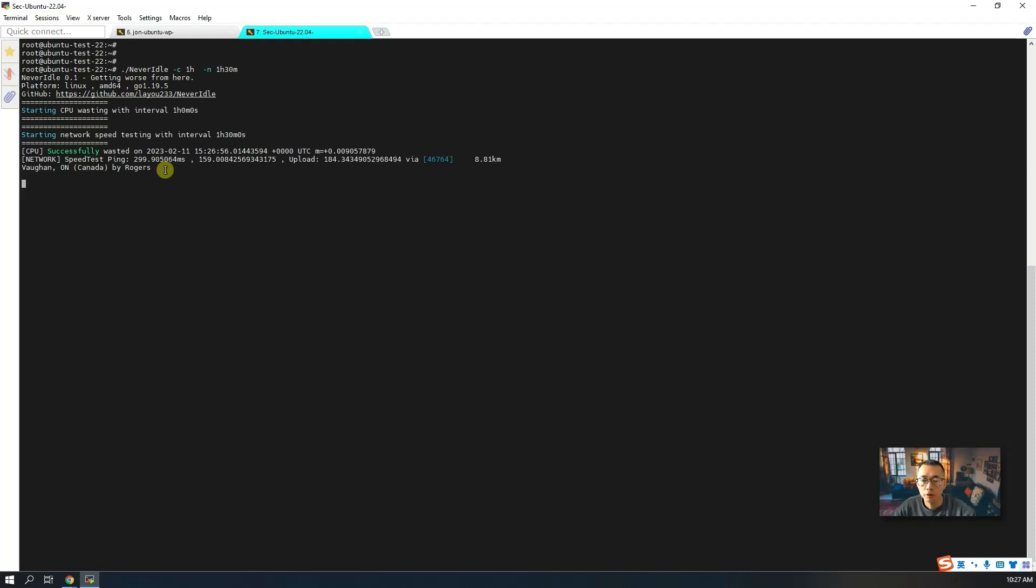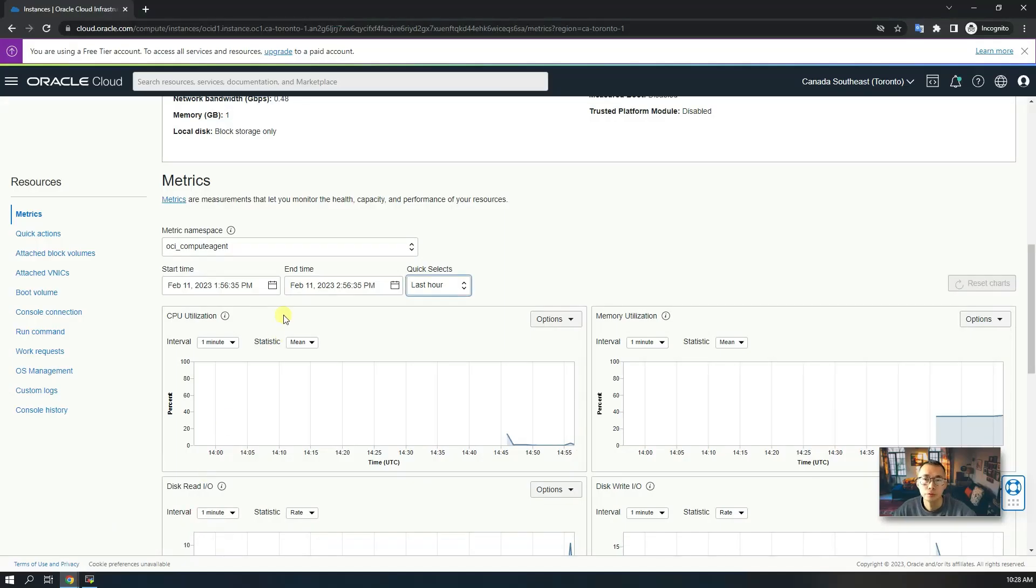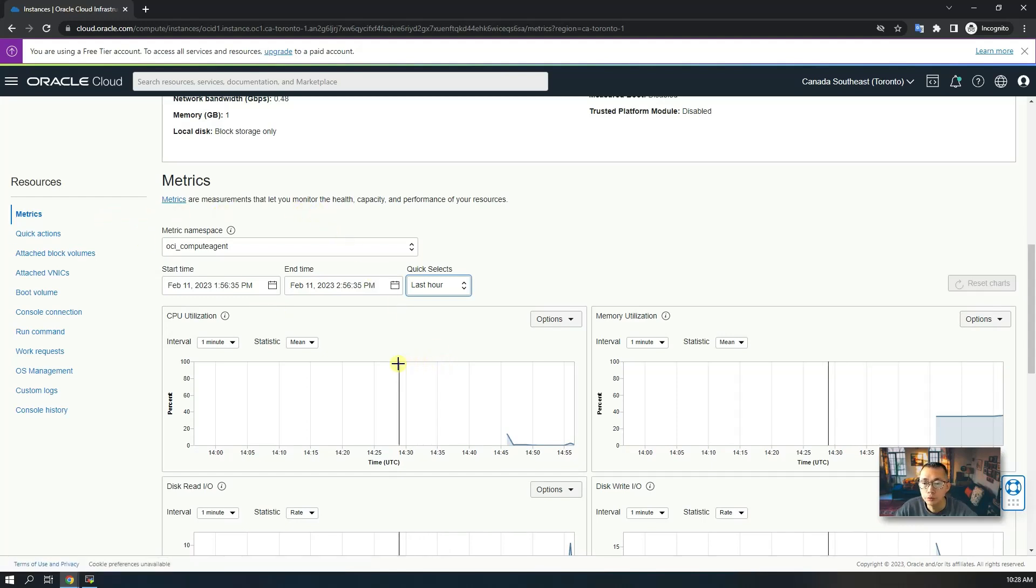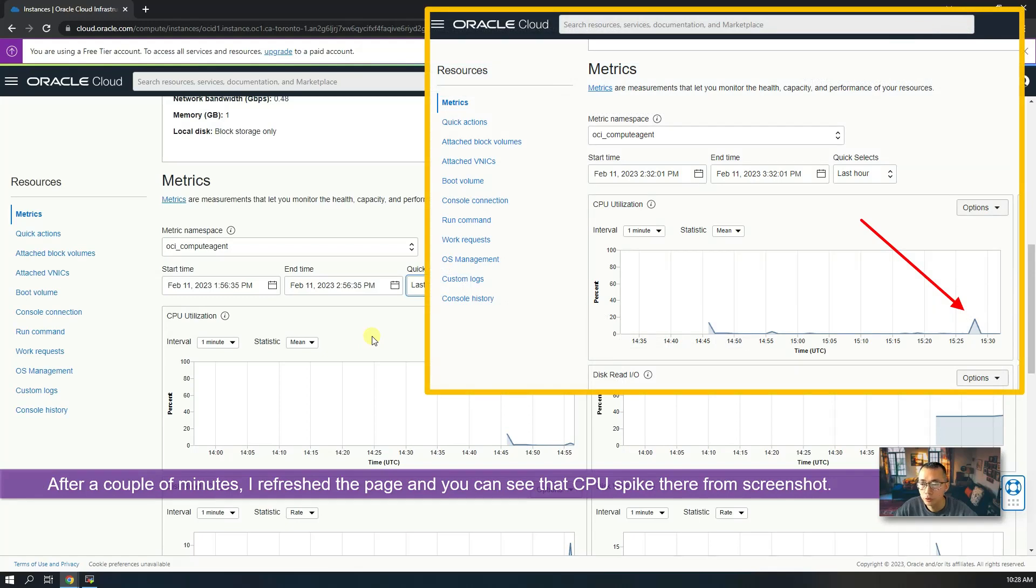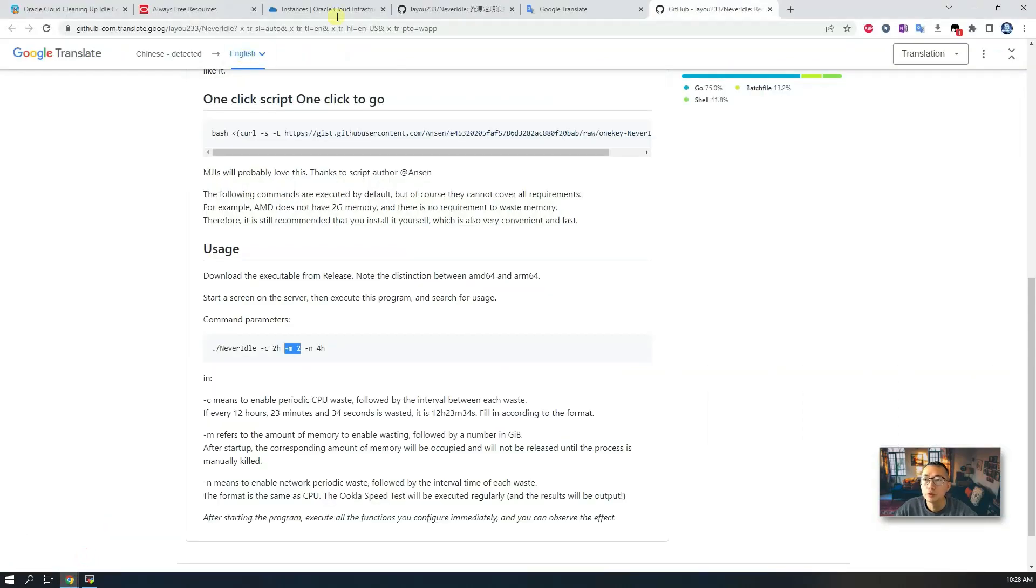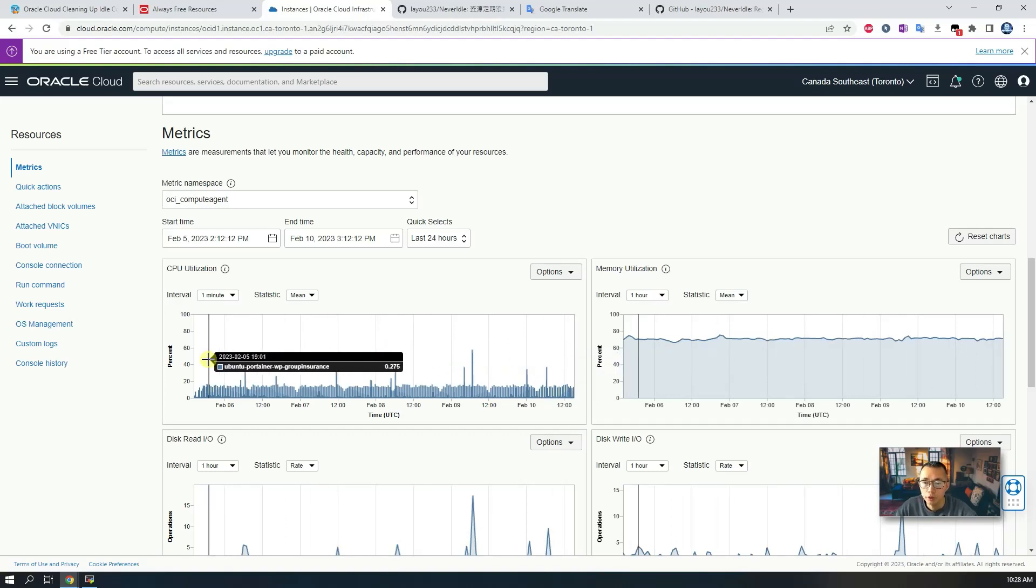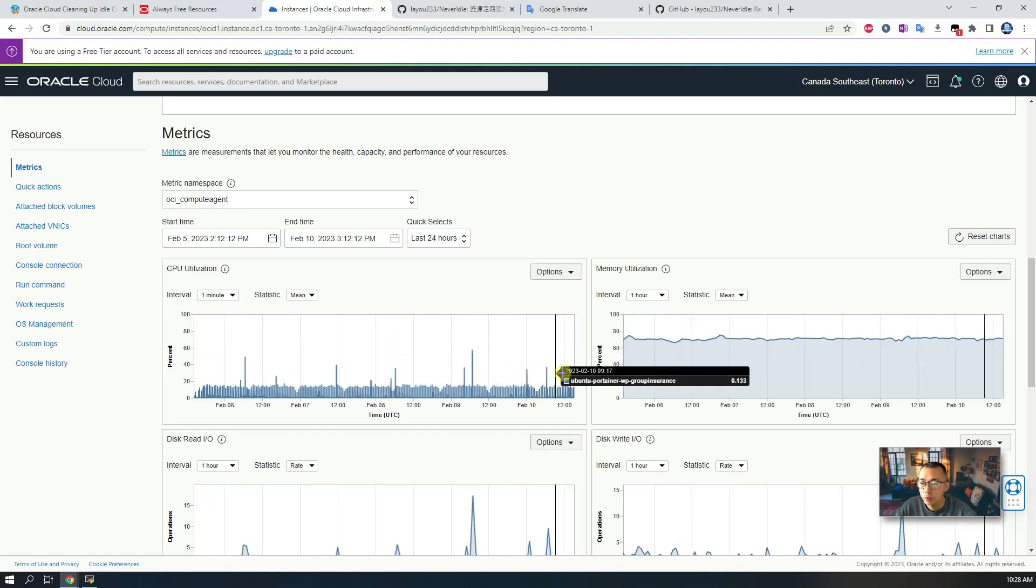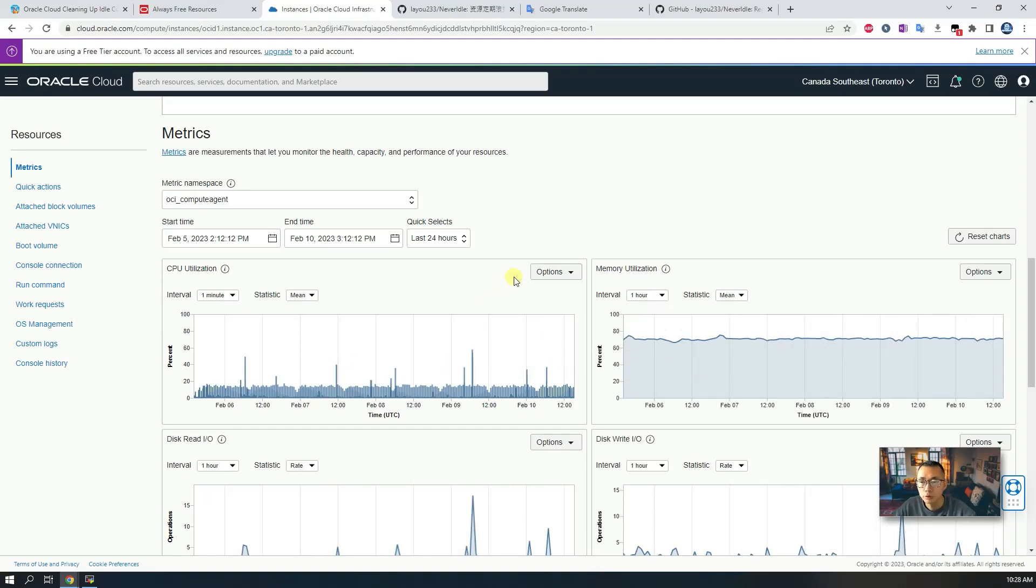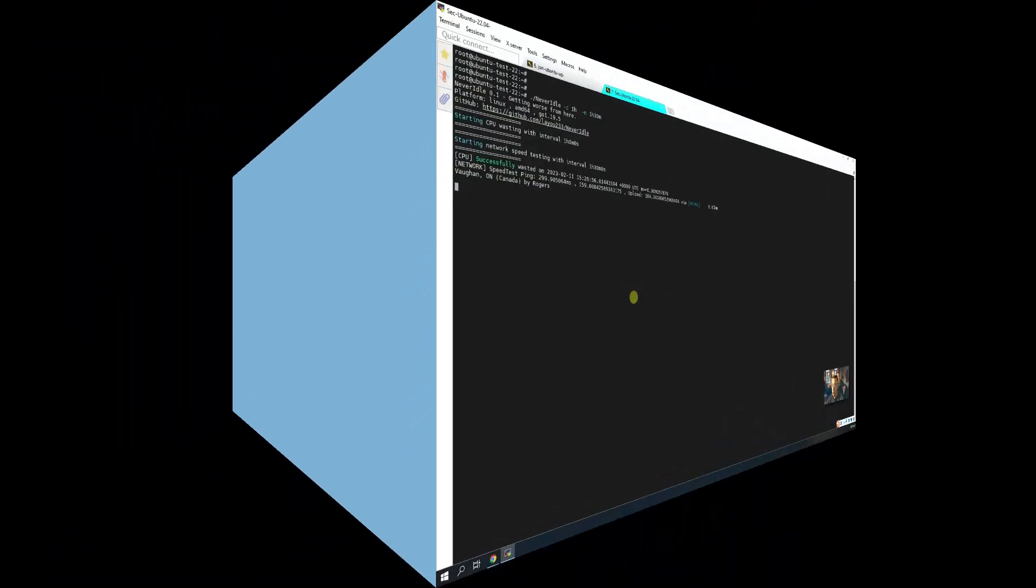So we can keep it running. At the same time, you can go back to your Oracle Cloud page metrics page to see the CPU utilization. It may need a couple minutes to reflect the testing result from your Never Idle command, but eventually you should be able to get a similar diagram like what I have. Actually, I'm running this one every 30 minutes for the CPU utilization. You need to adjust those parameters for your CPU utilization, for your network bandwidth, and the memory utilization.